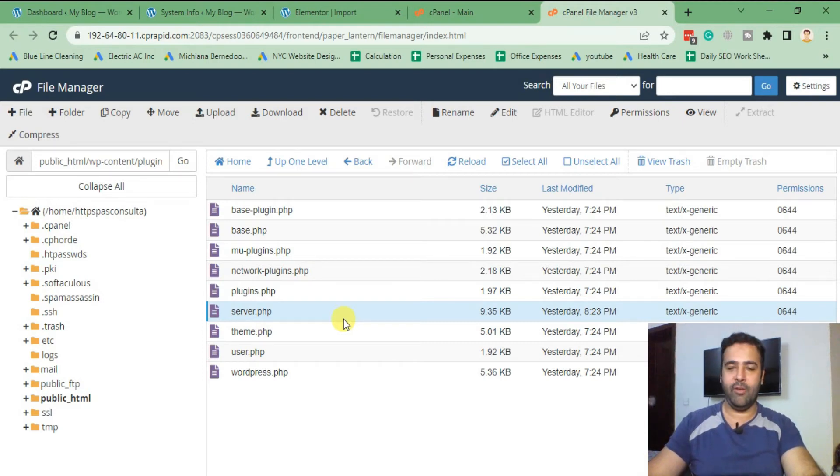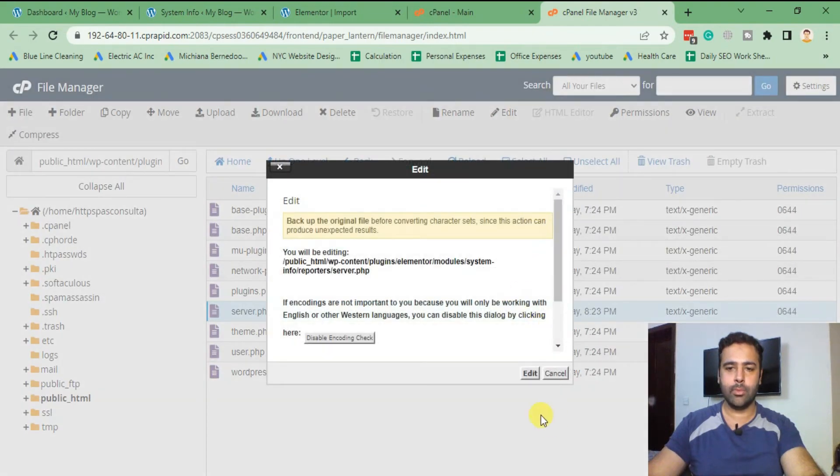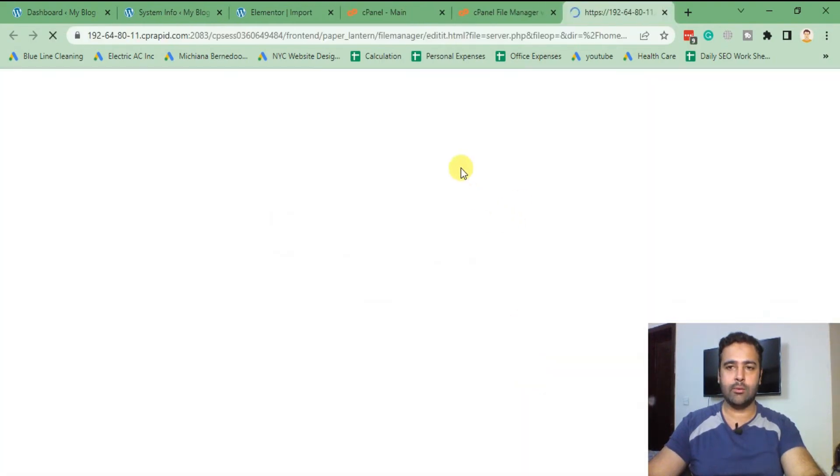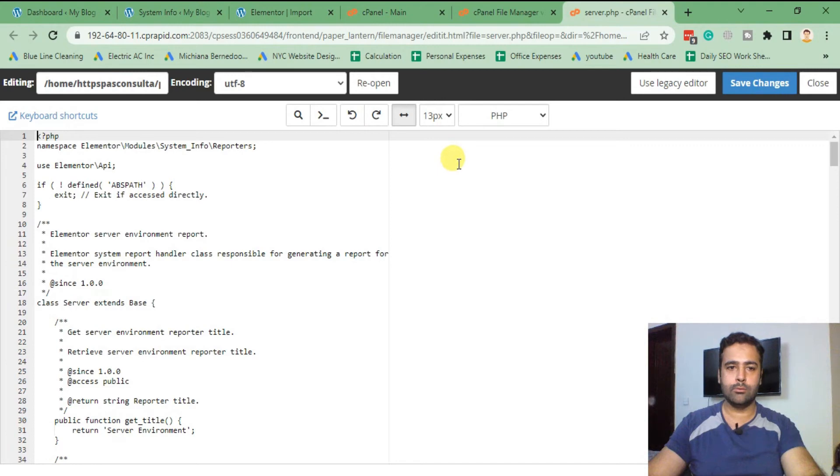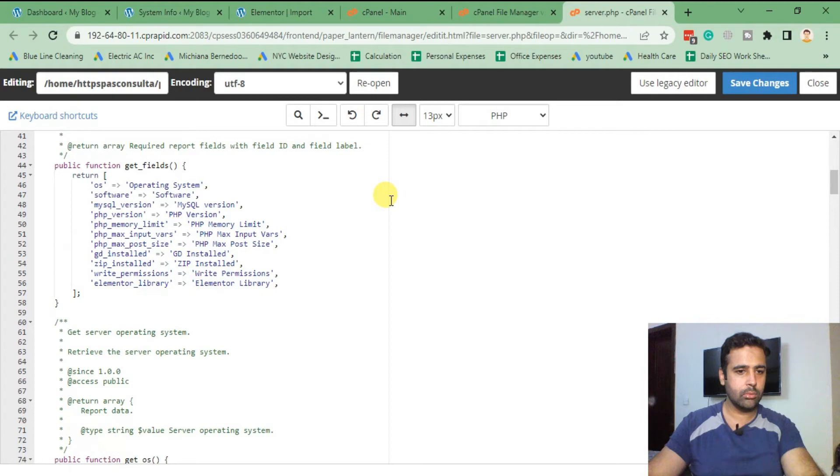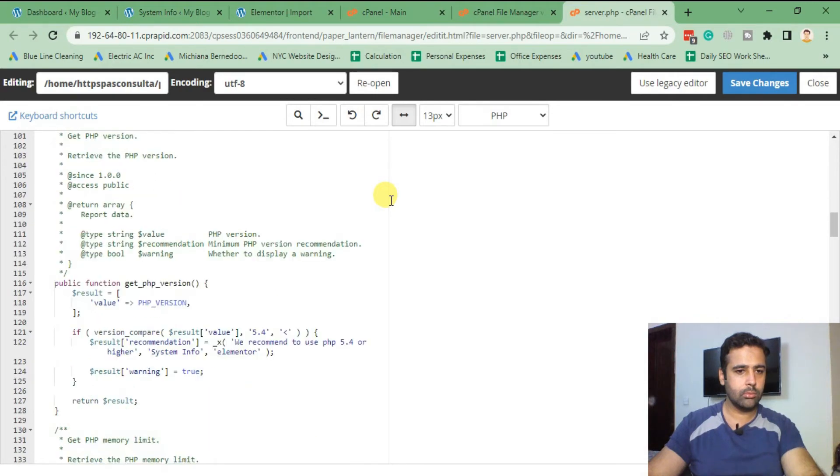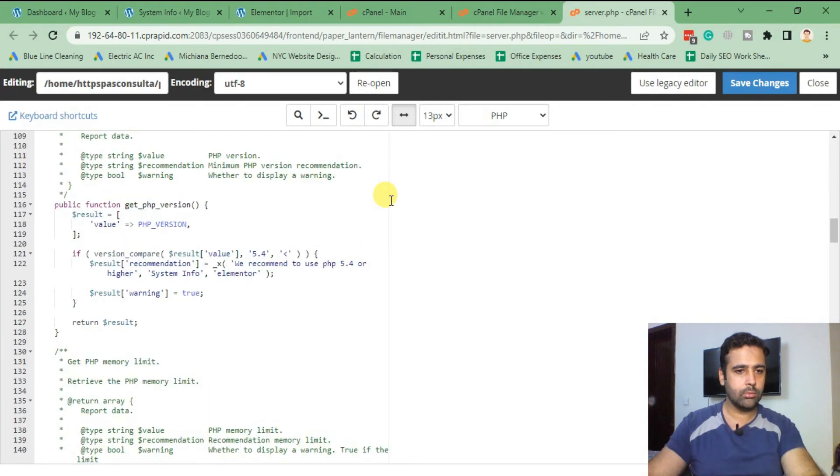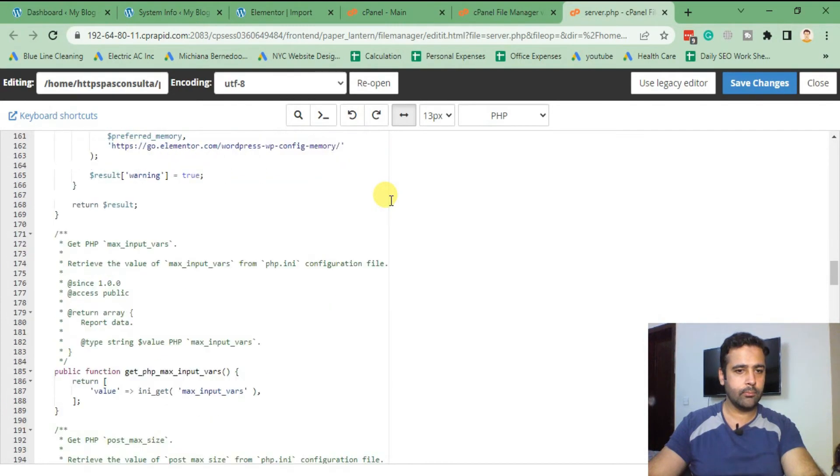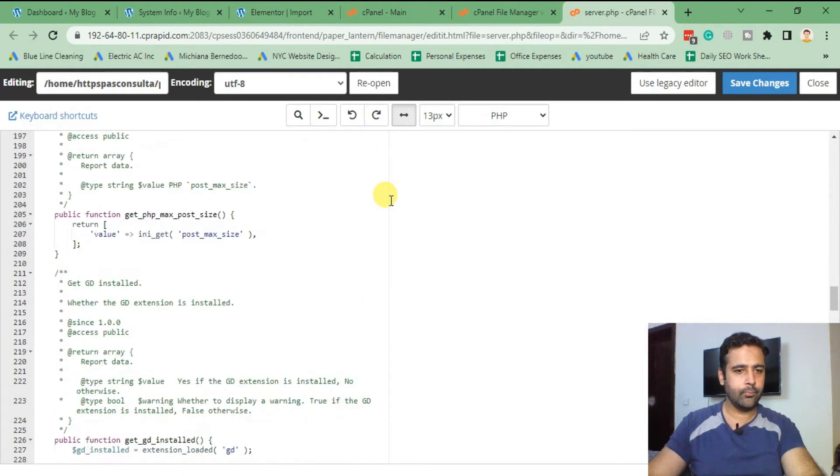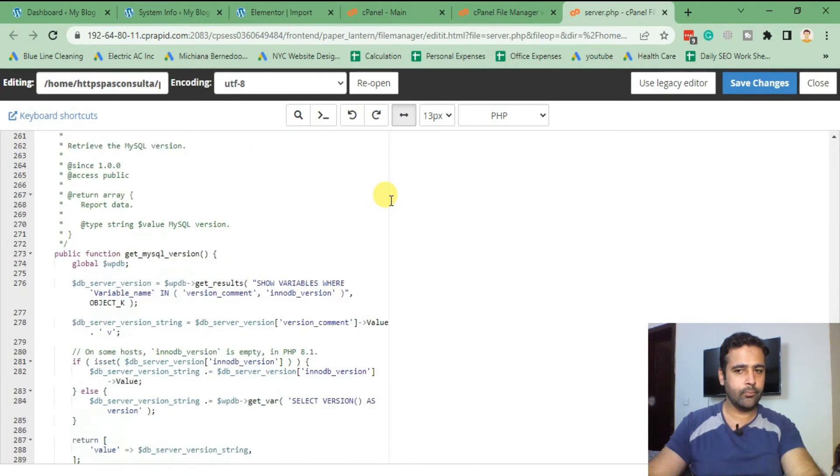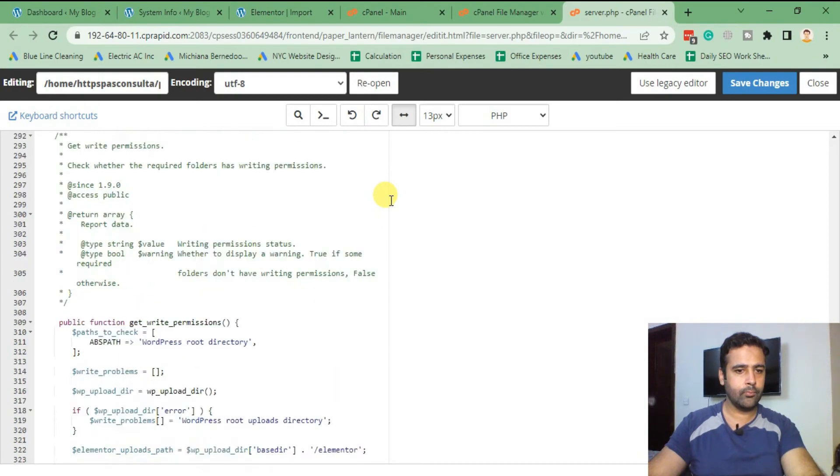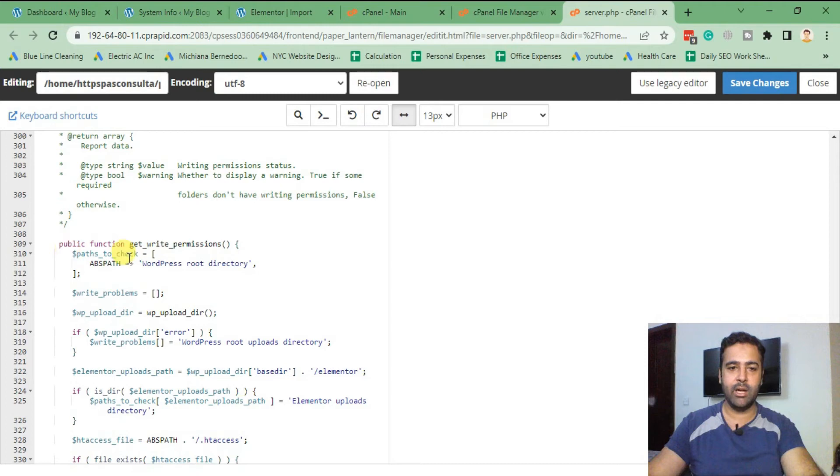That's the file where we will be commenting out one line to fix that issue. Click on edit file, edit it again, and then scroll down.